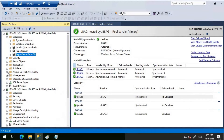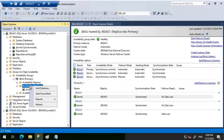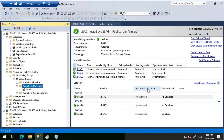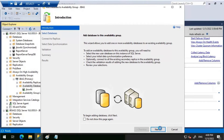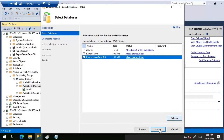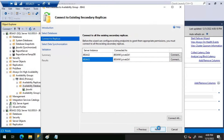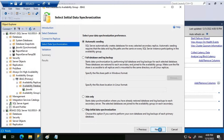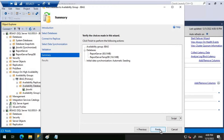Now I'm going to head back to the availability group. Under Availability Databases I'll right-click and click on Add Database. Click Next - both databases are meeting the prerequisites. Let me check that and click Next. Let me connect to these two instances, click Next. I'm going to use automatic seeding here - all green, let's add it.